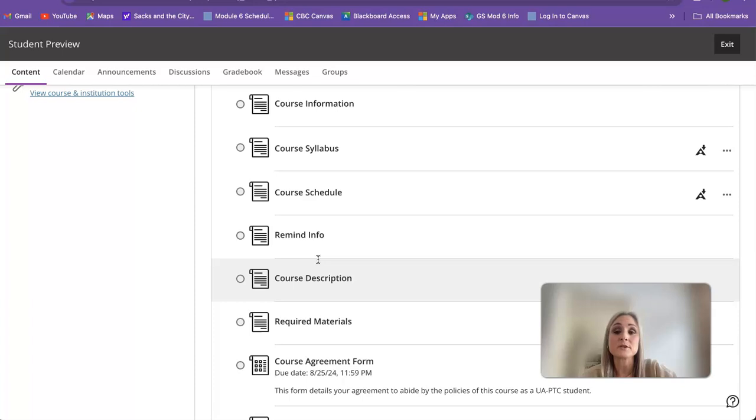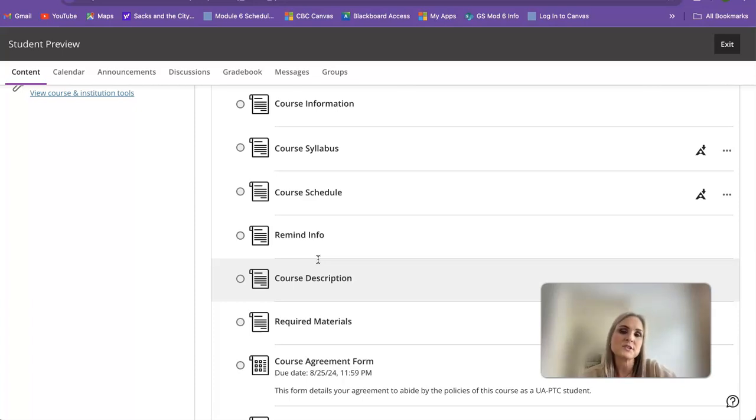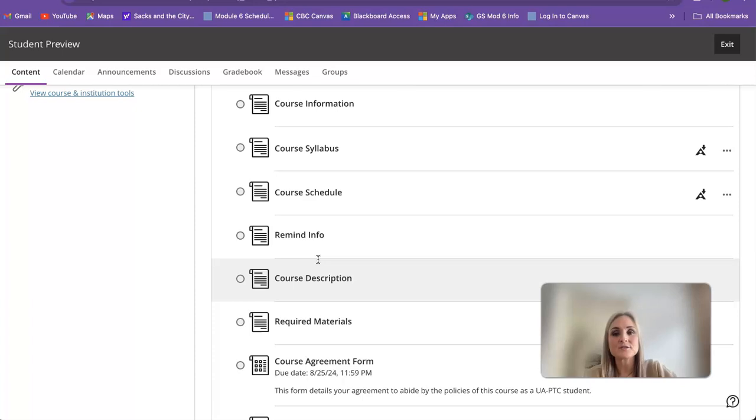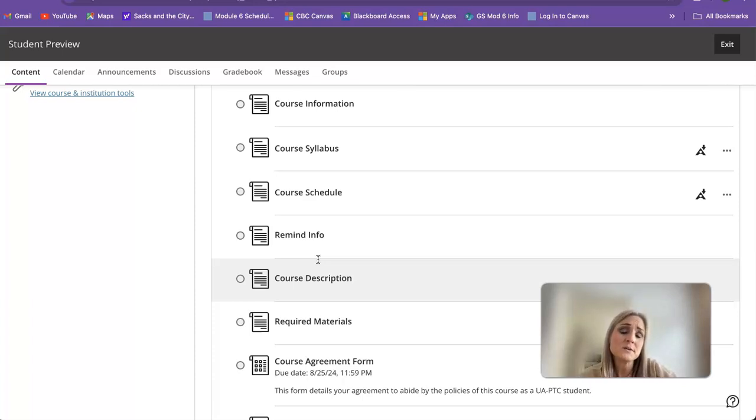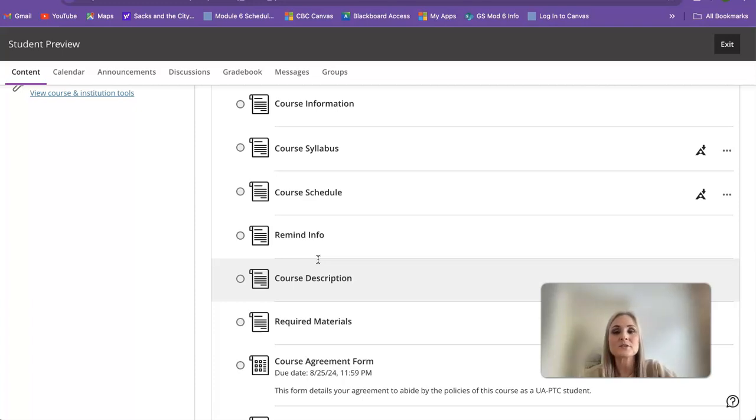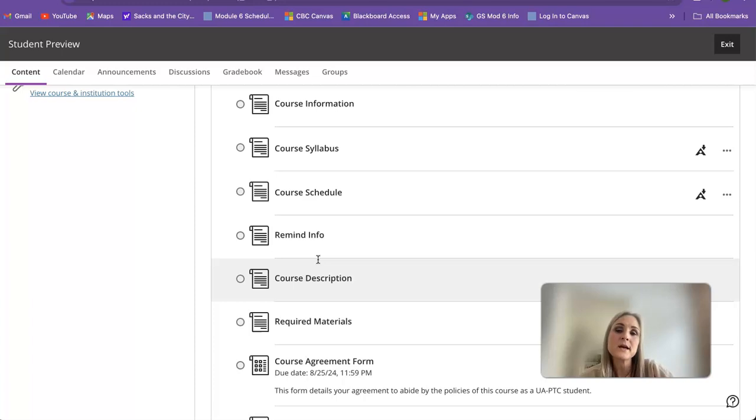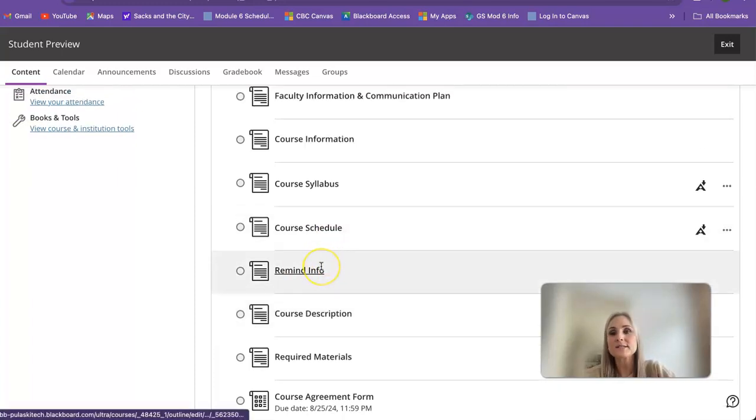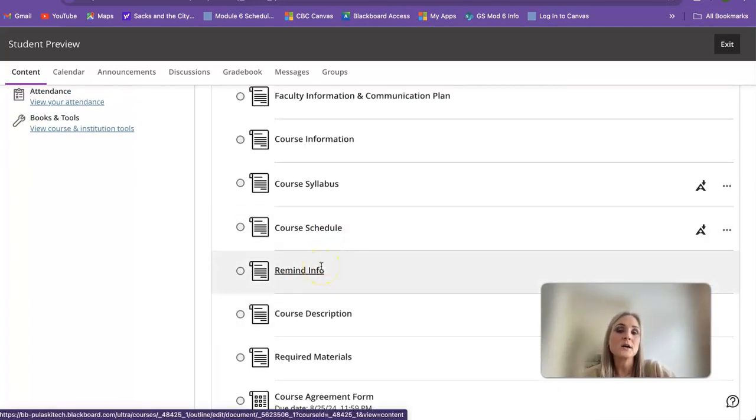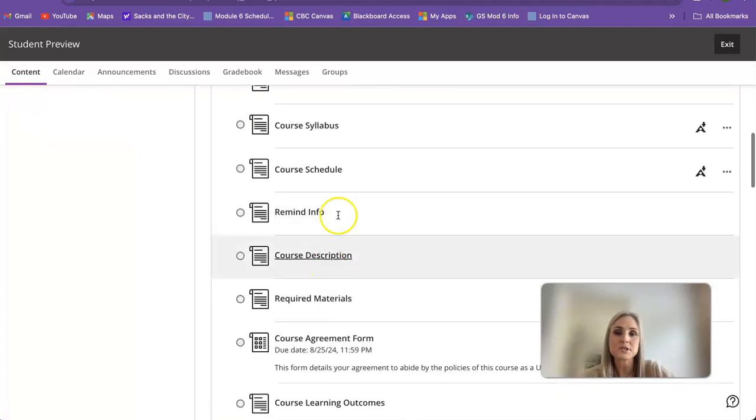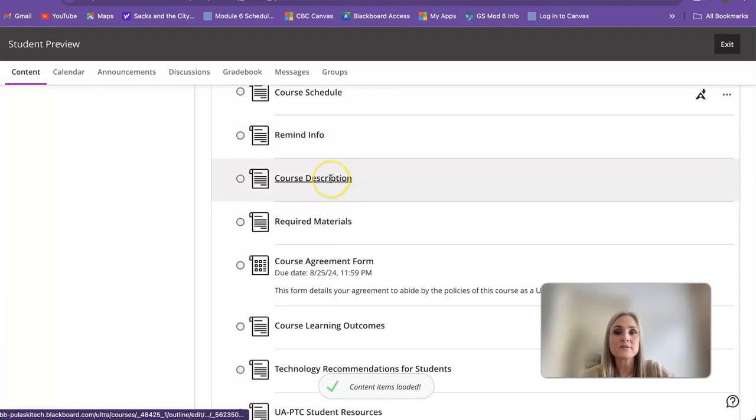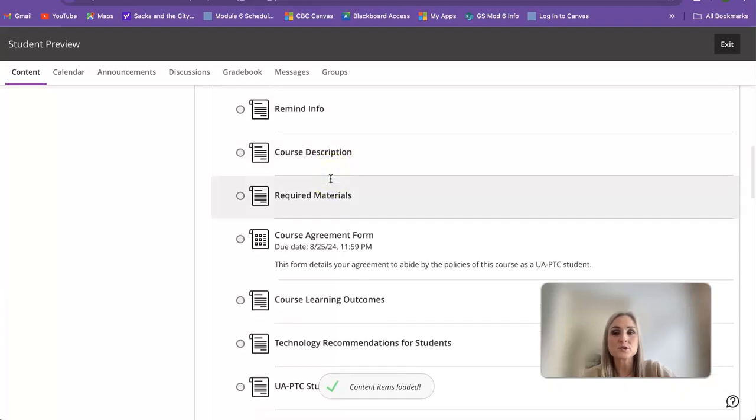I use Remind in this class, and if you're not familiar with it, it is an app where I can send reminders of due dates and anything like that to you all. If you download the app, you can actually message me and it'll come to me like a text. Most of my students love that feature because it's a very quick way to get hold of me. But if you don't want to download the app, that's fine too. You can still just sign up for the text and you'll find that information as well.